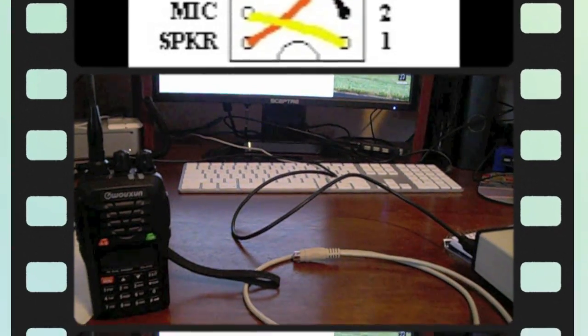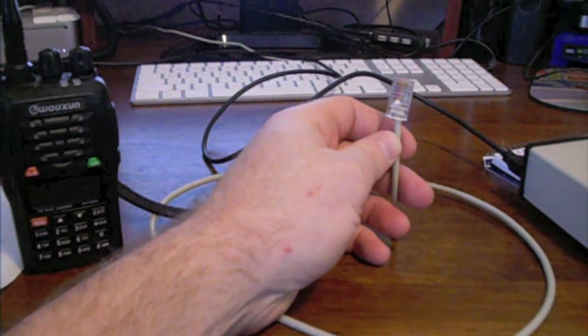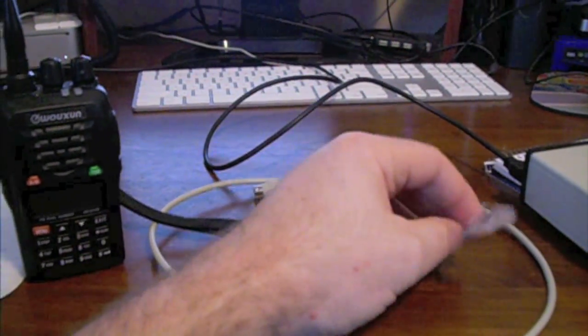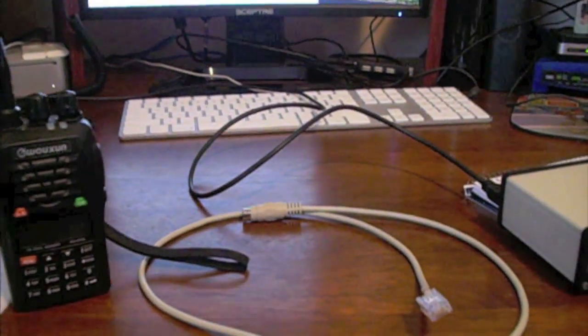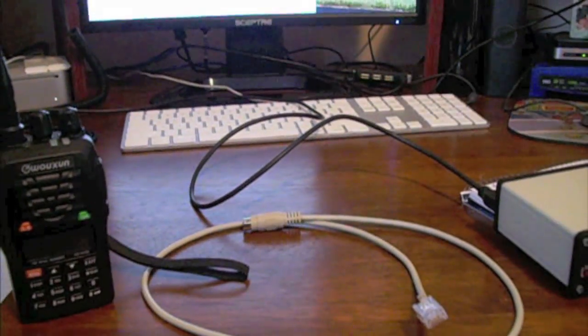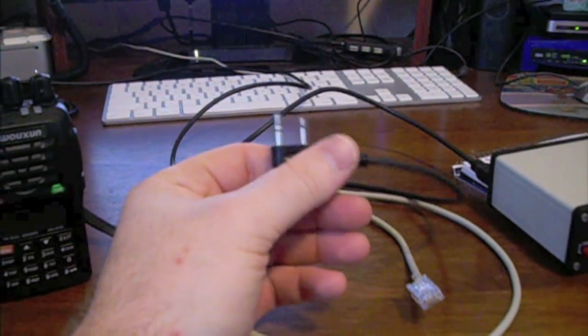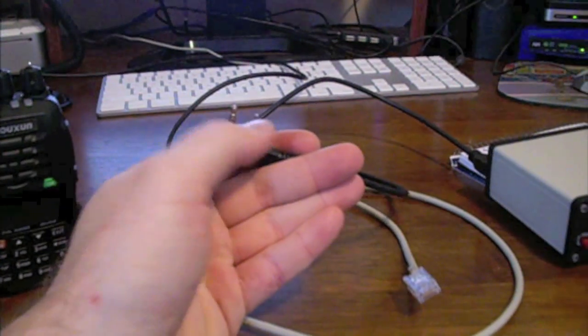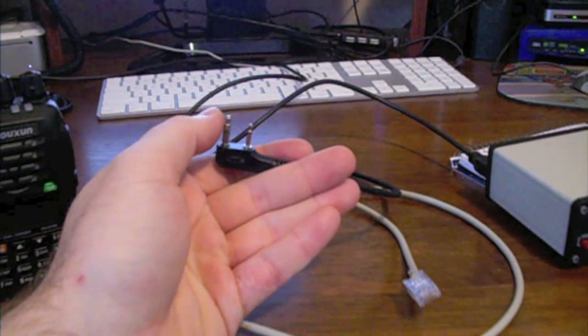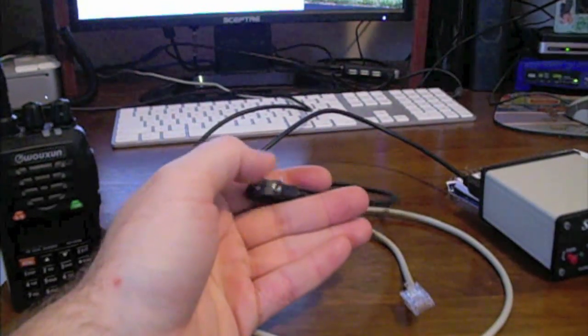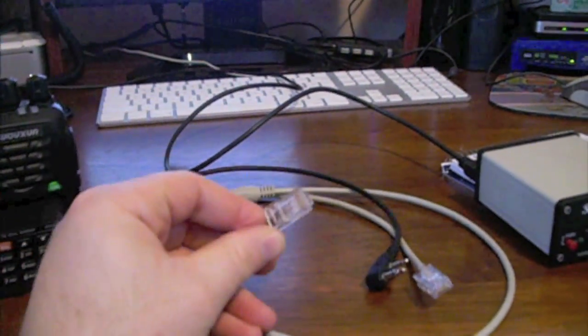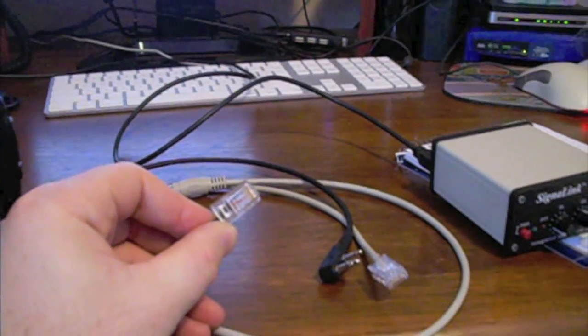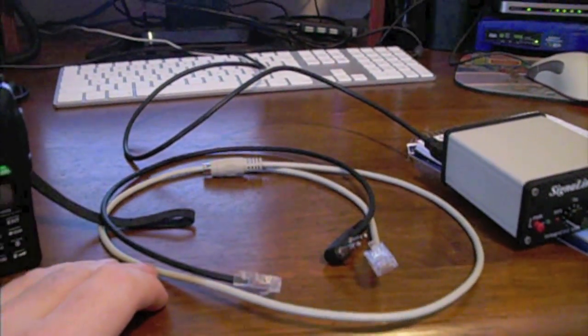What I pretty much did was leave the SignalLink configured for this and then just came up with a mapping and created a new cable here for the Waxon, which uses the Kenwood style plugs, which has got a speaker jack, a push to talk, a microphone, ground, and another one there which I don't think is used. And pretty much just came up with an end, figured out the mappings that would work with the current jumpers inside the SignalLink.